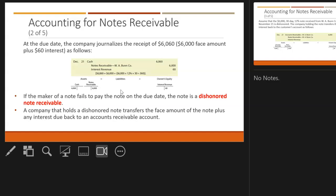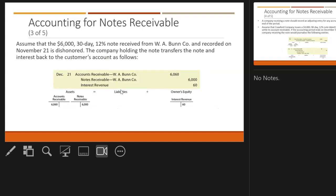We keep interest separate from the note receivable. If the maker fails to pay on the due date, the note is a dishonored note receivable. The company transfers the note and interest back to the customer's accounts receivable — crediting notes receivable, crediting interest revenue, and debiting accounts receivable for the full amount plus accrued interest. For example, a $6,000, 30-day, 12% note from W.A. Bunn that is dishonored results in the note plus interest being moved back to accounts receivable.